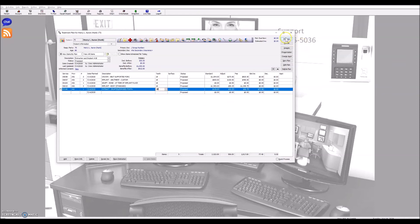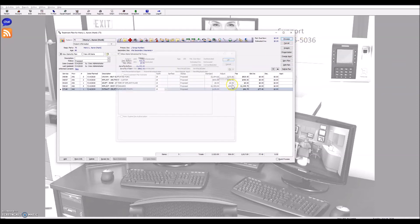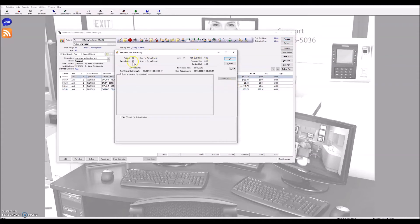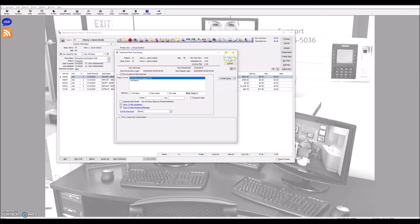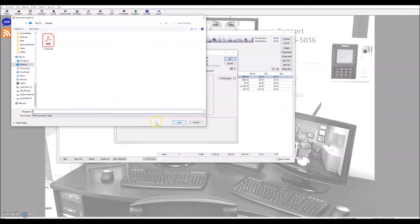And I can process this treatment plan. I'm going to print the treatment plan for the patient, check it, sort it by number.